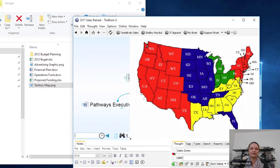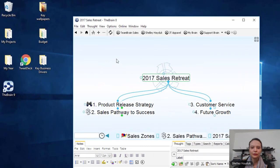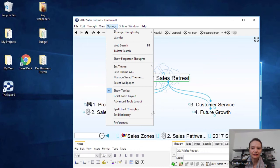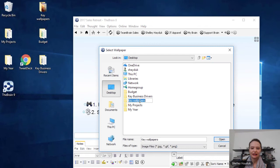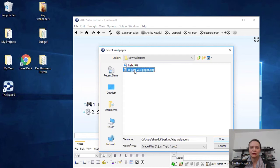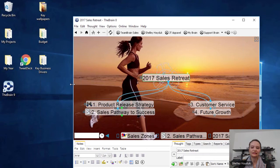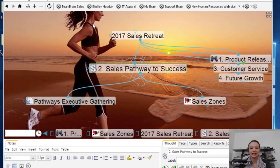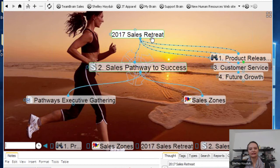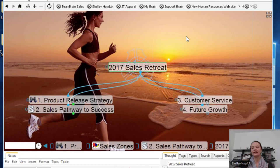The other thing I do want to say is you might want to add some nice wallpaper to the Brain you're presenting. You can actually copy and paste on the background, or go up to Options and hit 'Select Wallpaper.' I'll just go to my desktop and I've got some key wallpapers here. The jogger wallpaper might be okay — I'll hit open. Now you can see how interesting this looks. This is our sales retreat talking about pathways to success, and we have a runner in the background. You can go in and adjust the background of the thoughts and the colors. You can see how quickly I've built something that is quite a significant and powerful way to communicate my ideas.